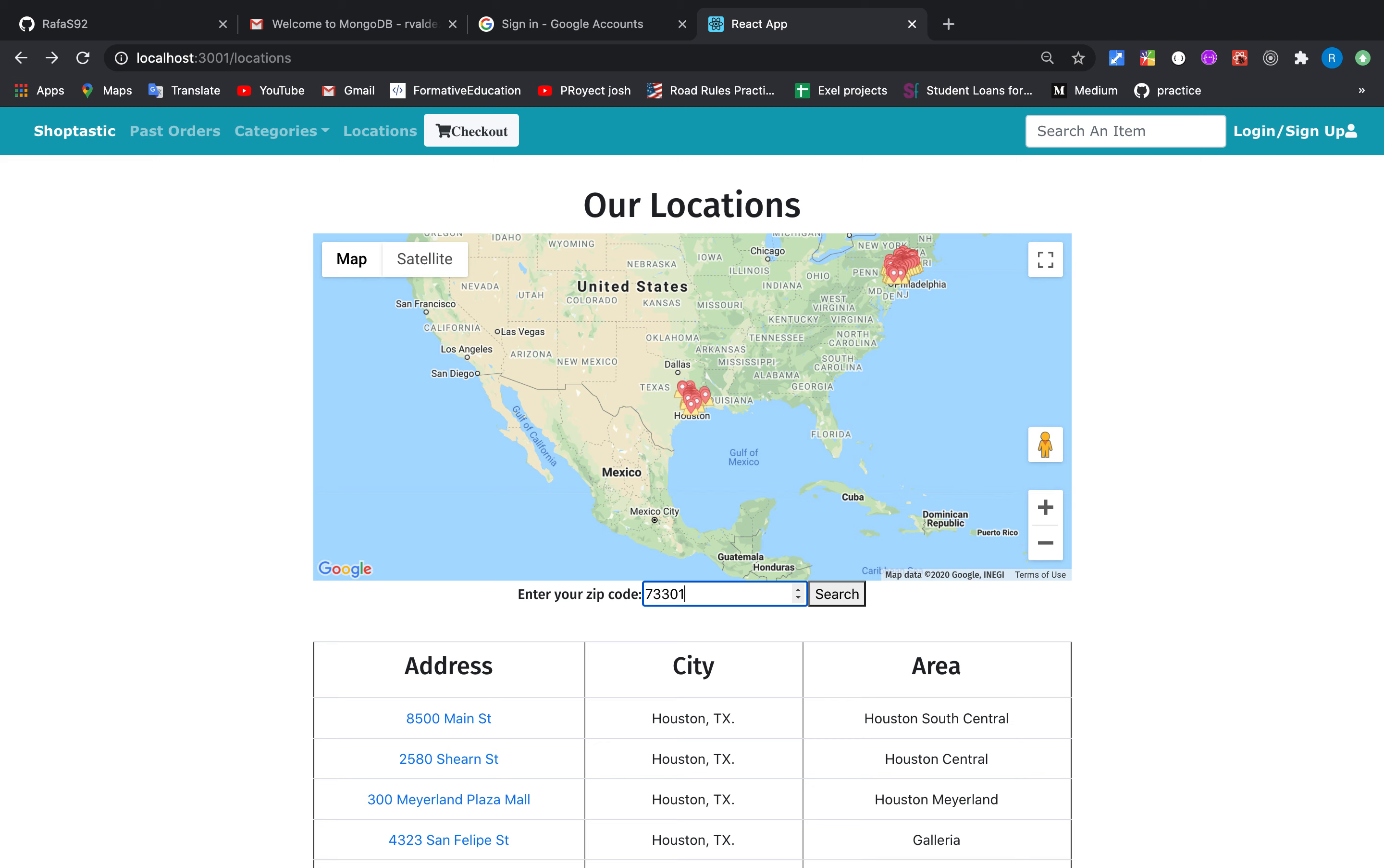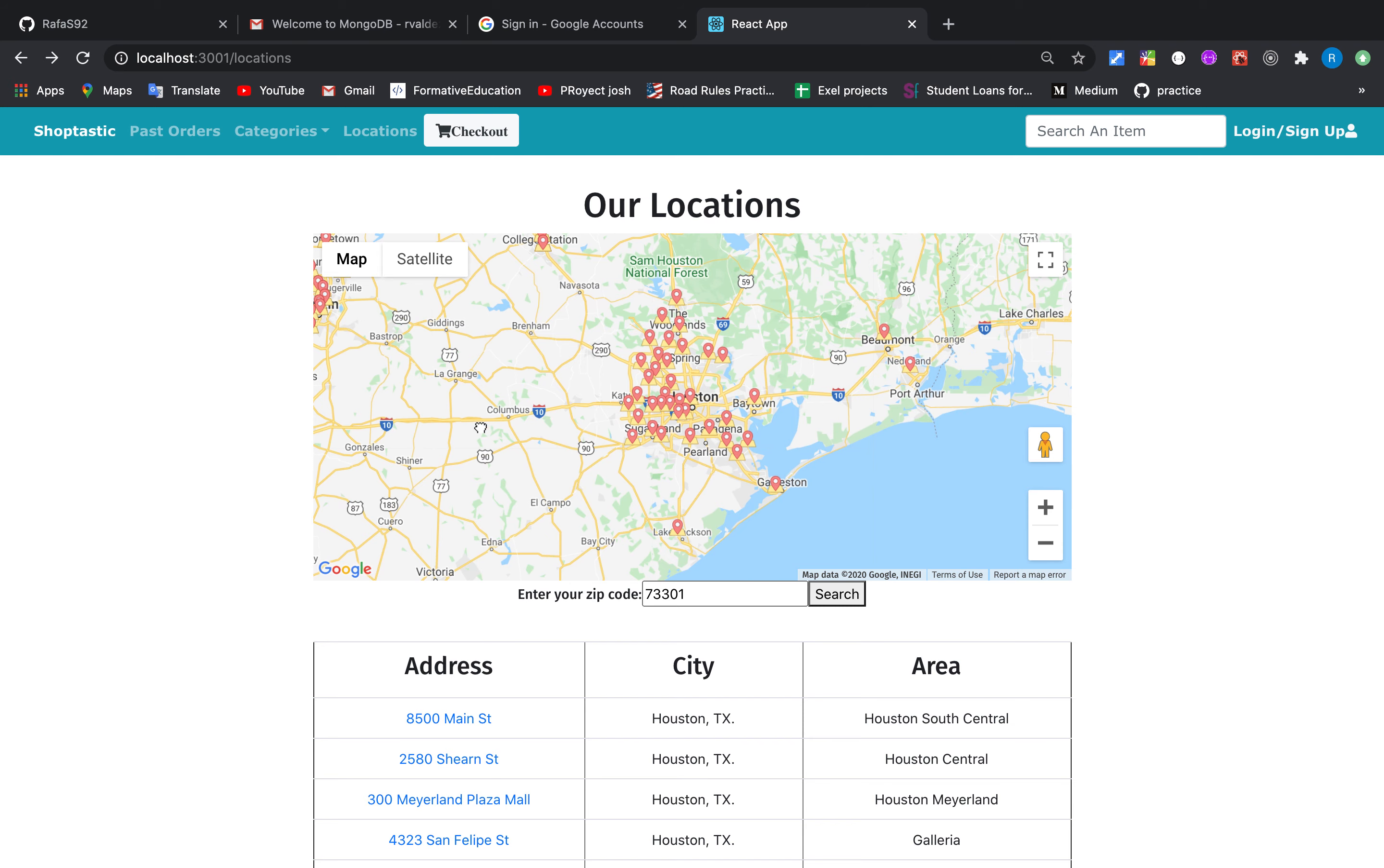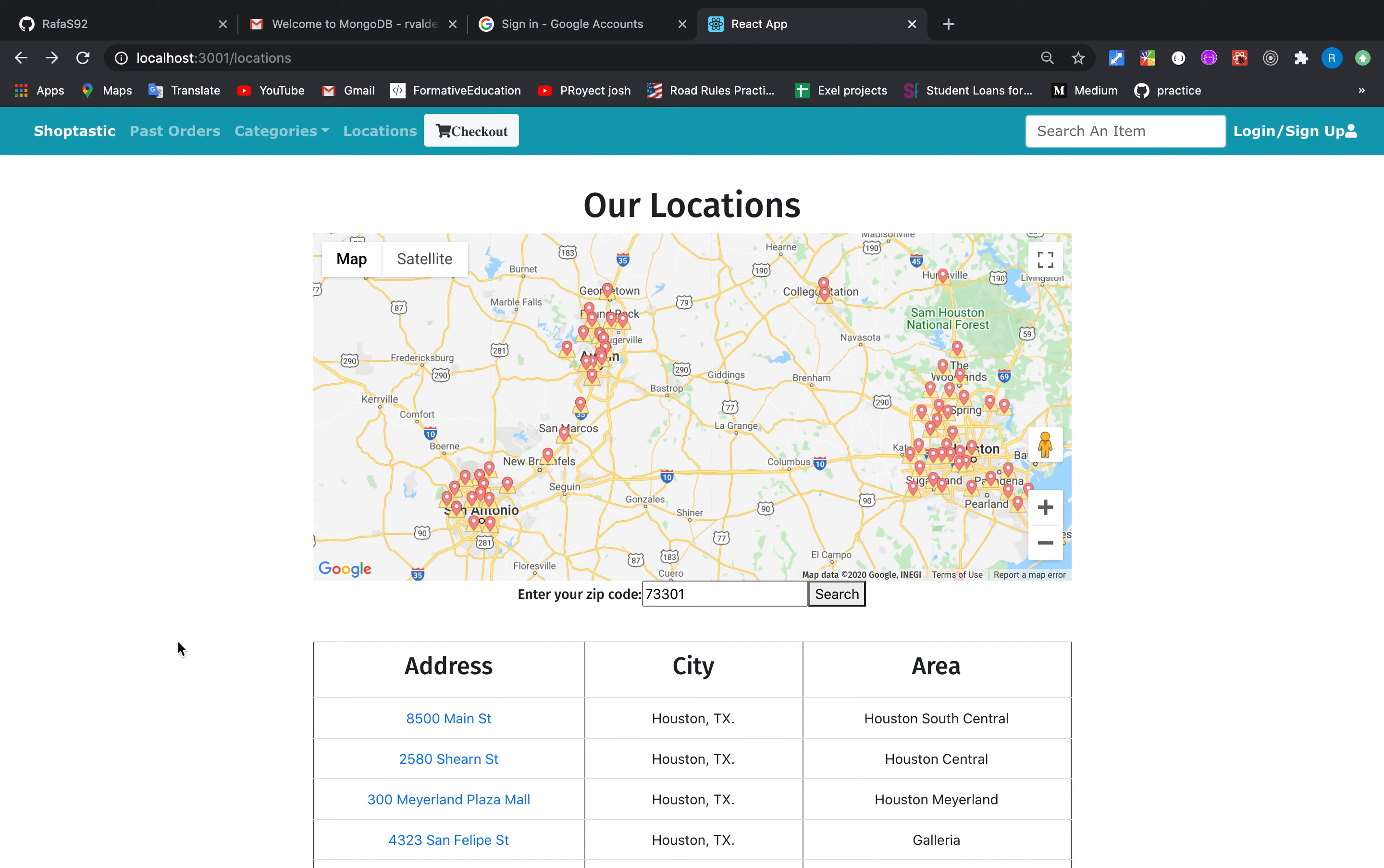Or what if we might be going to Austin for a weekend, have a nice weekend over there, and we need to see the stores over there? We only need the zip code and it's going to show all the stores located near that zip code. So users have the flexibility to look for the stores in other cities or in their own cities.